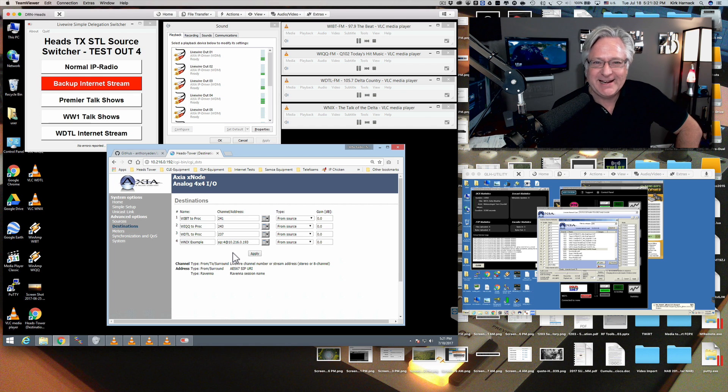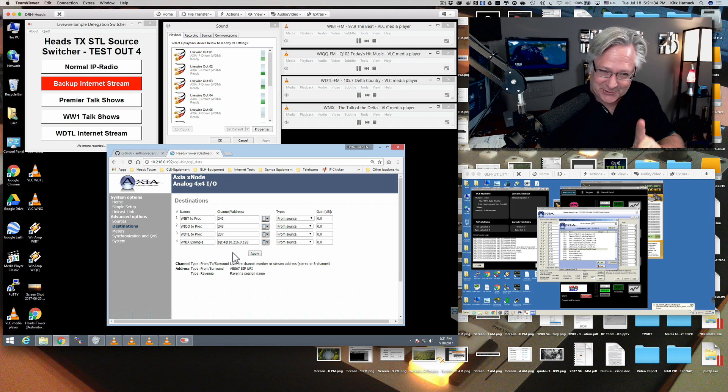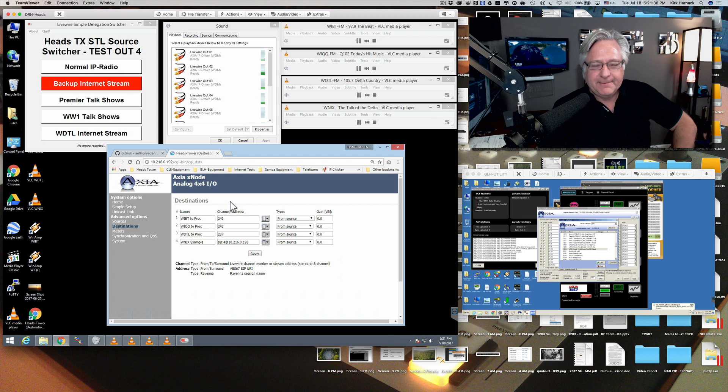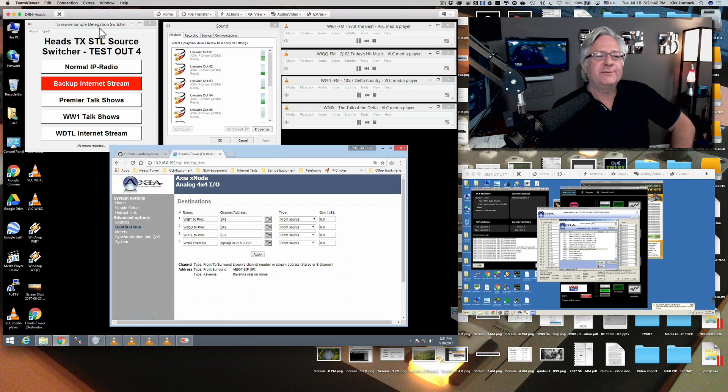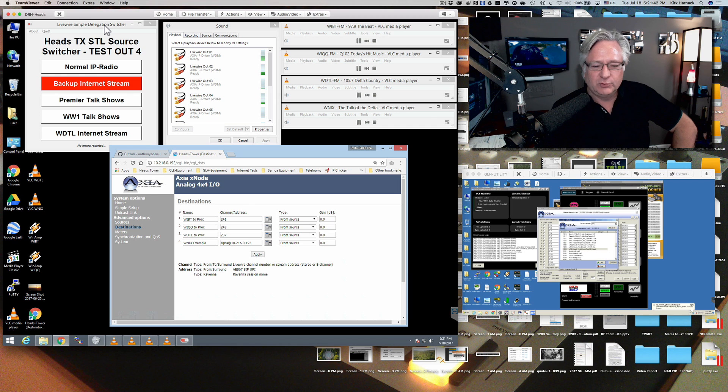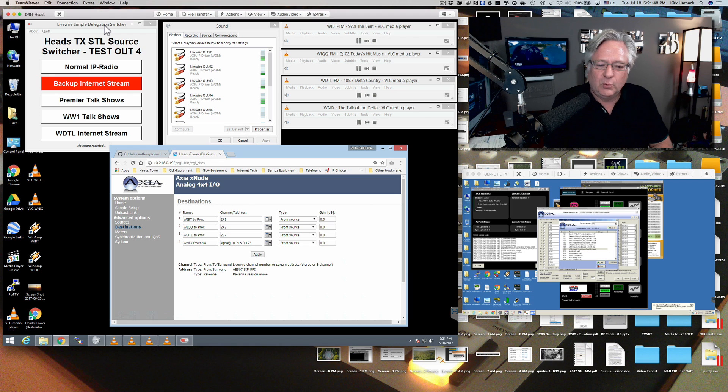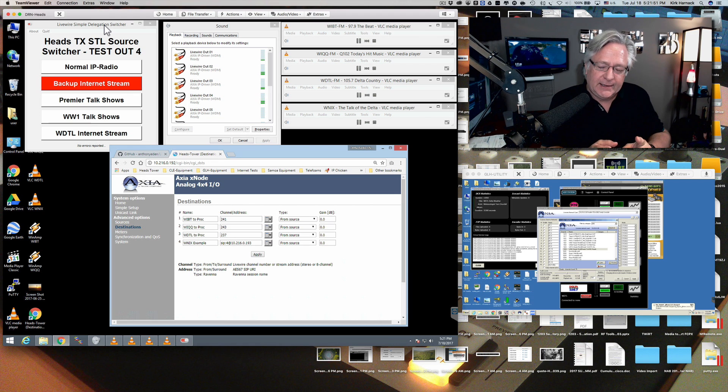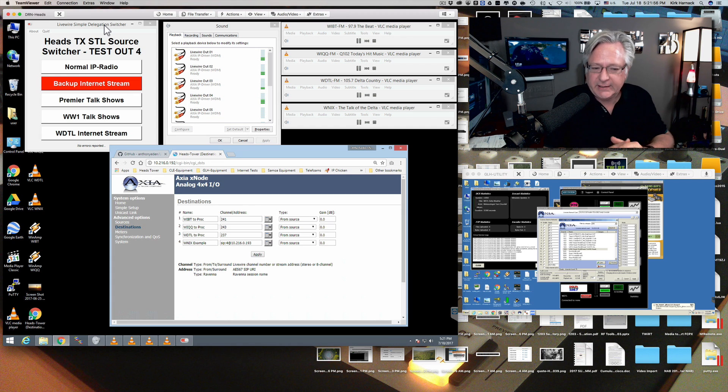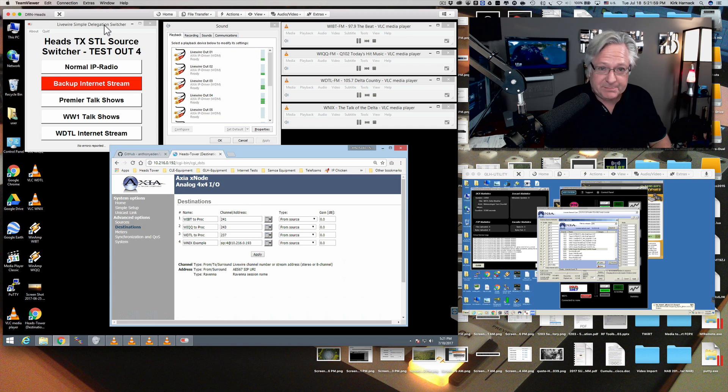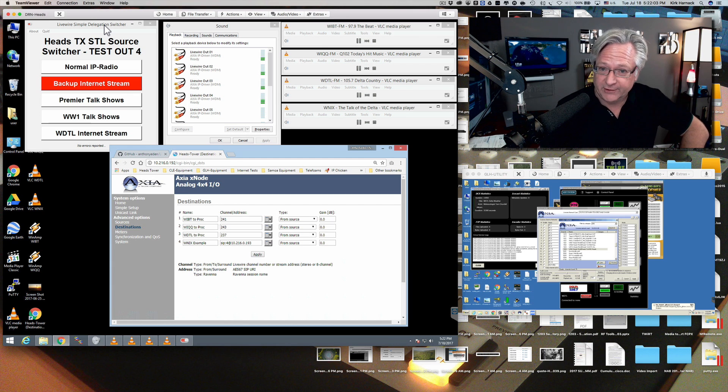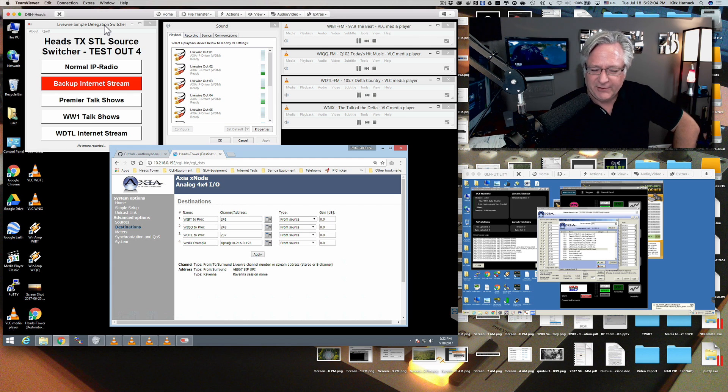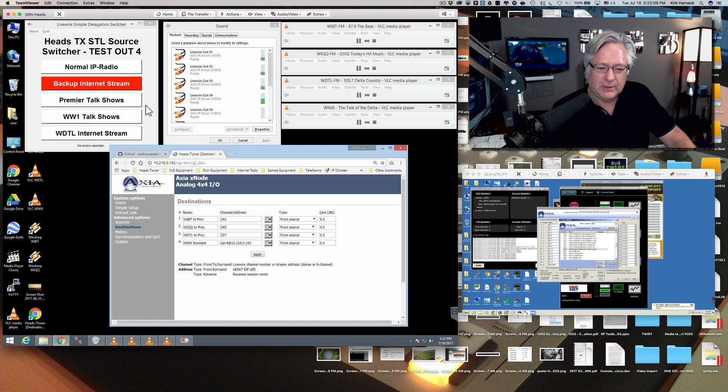So I thought, well, maybe there's an easier way to switch this. Well, along comes Anthony Eden. Here we go. Here's the story of the day. Along comes Anthony Eden from Australia, and he has written this little program called the LiveWire Simple Delegation Switcher. And he came out with it, and I said, Anthony, you've got to make a version of this, or you've got to upgrade it to where instead of just allowing an Axia or a LiveWire channel number to be configured in it, we need to be able to specify a SIP address. And so, bam, it wasn't 24 hours later, maybe less than that, that Anthony had a version 1.3 now that will allow this, allow you to put a SIP address in there.